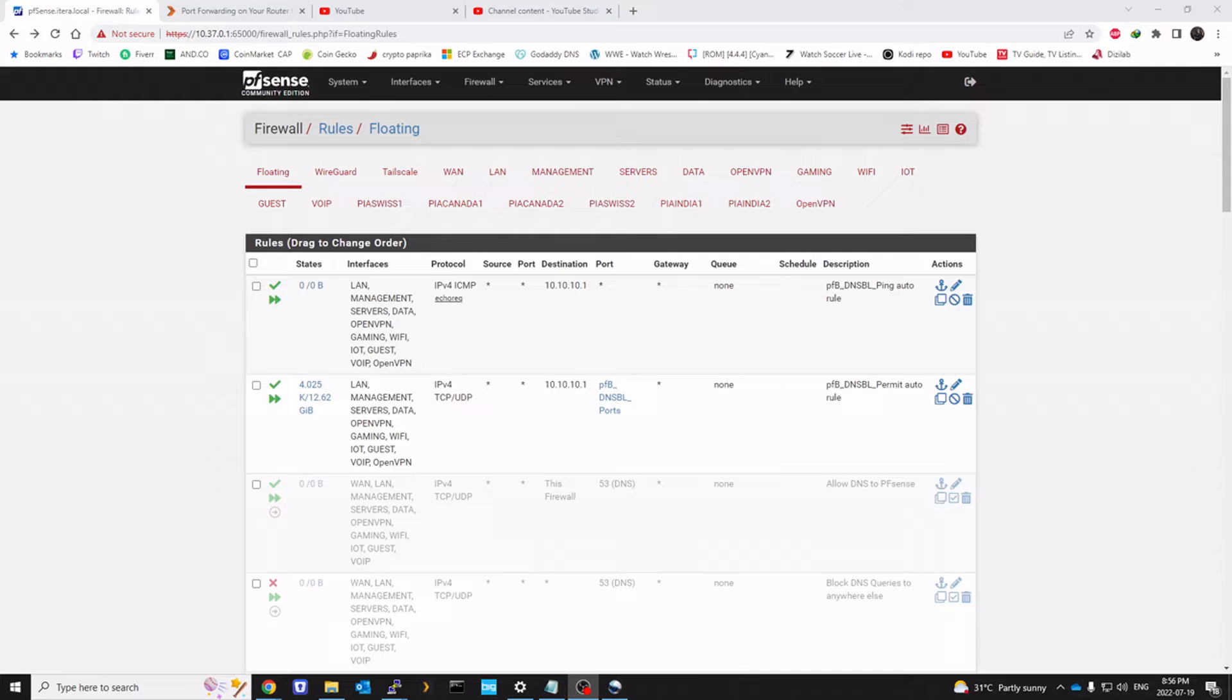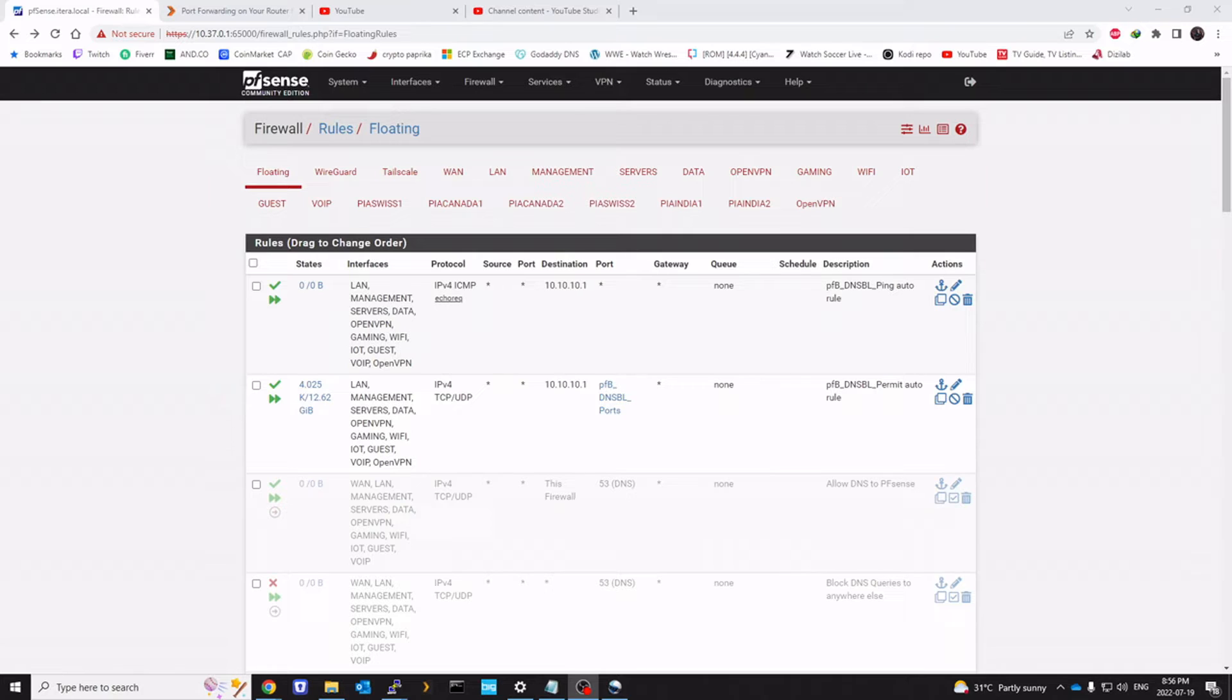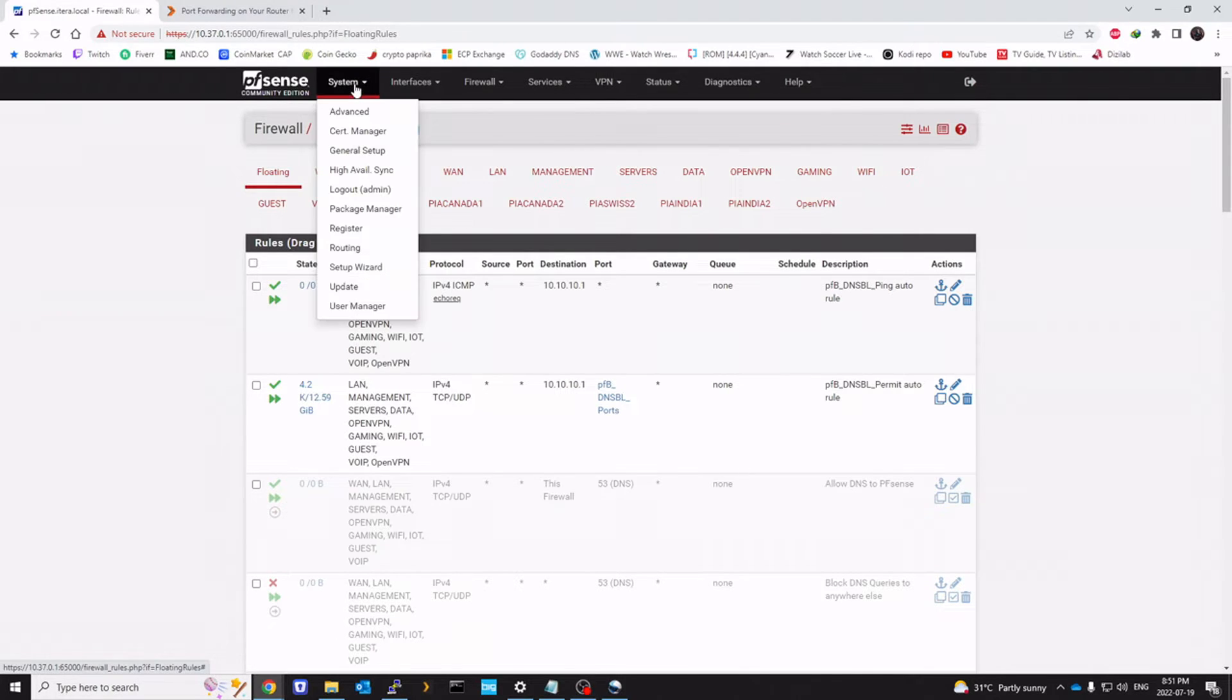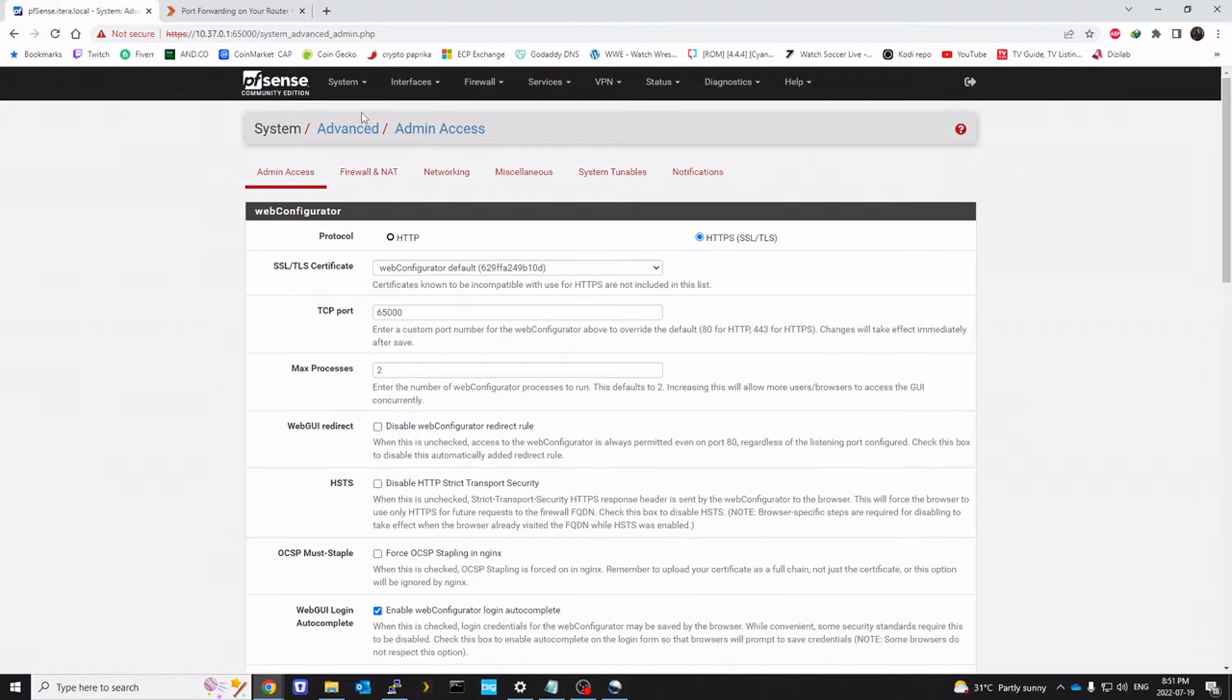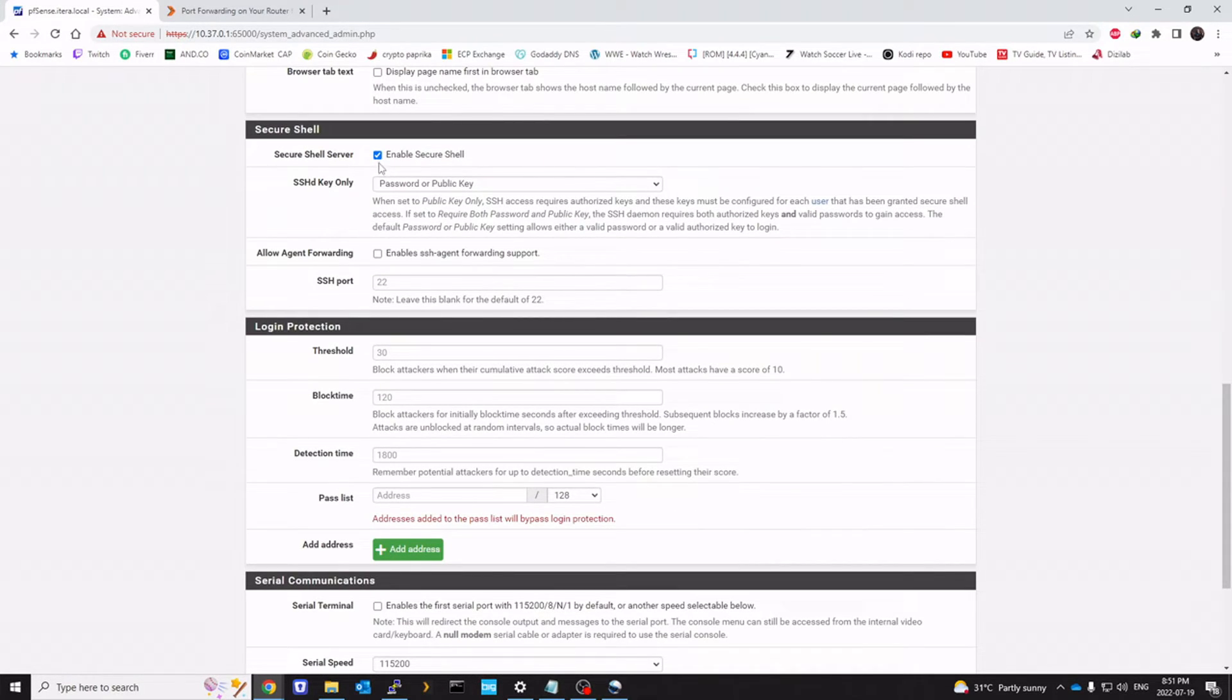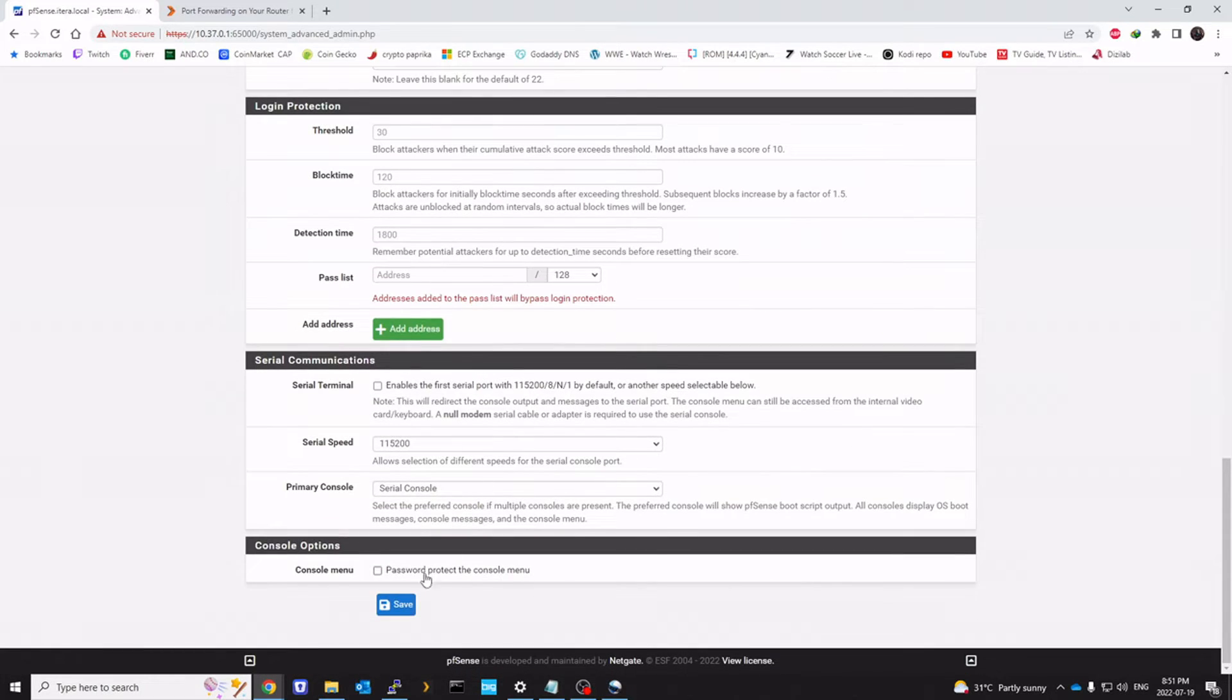So now we're on to the final step. This is completely optional, and I only recommend it for Intel network card users. This is going to require us to SSH into our pfSense. So we're going to go to system, advance, admin access. Checkmark enable secure shell and click save.